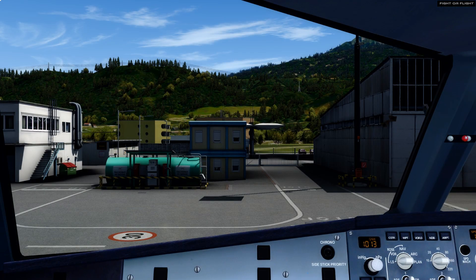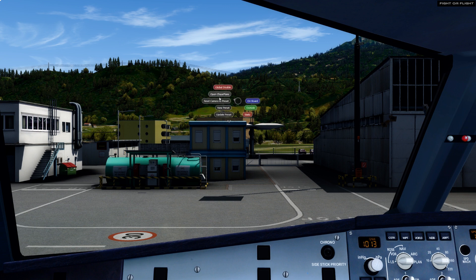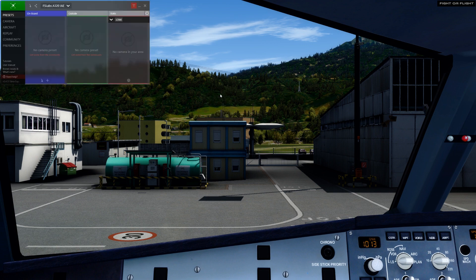Let's assume you've just purchased and installed Chaseplane and you've loaded up an aircraft for the first time. One way to show the Chaseplane interface is via the middle mouse button. Long press the middle mouse button and when you release, a radial menu will pop up and we can click Open Chaseplane to show the interface. The three main sections for presets are Onboard, Outside, and Static.